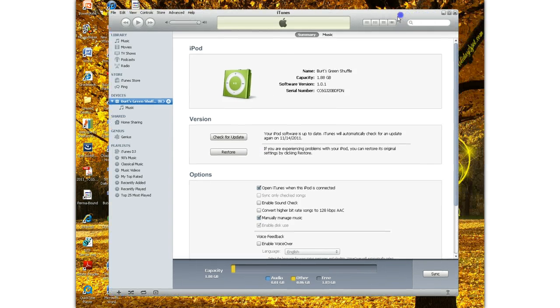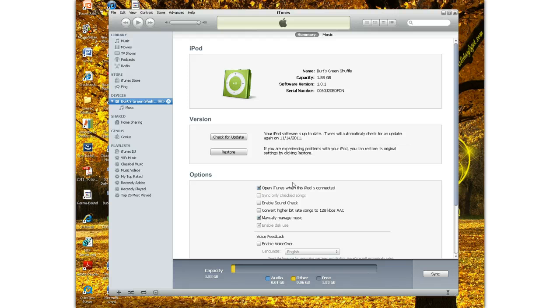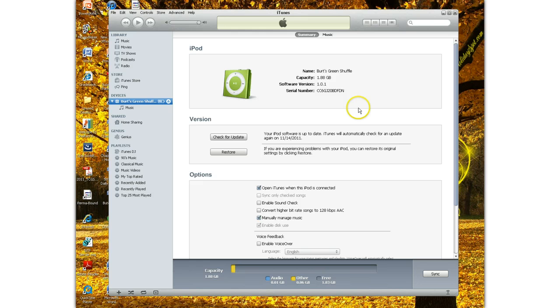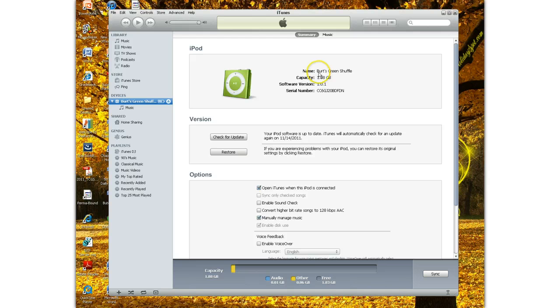And you can see that I've already set it up as Burt's Green Shuffle. And I'm going to manually manage the music. Now, when you set up the iPod for the first time, it's going to ask you to name it. And you can see here that I've named it Burt's Green Shuffle. And because it is the green one, it'll pull the color right in. It's written in the hardware, so iTunes knows which color it is. And I recommend if you have multiple colors, name the color. That way it's easily, you know, which one's hooked up.